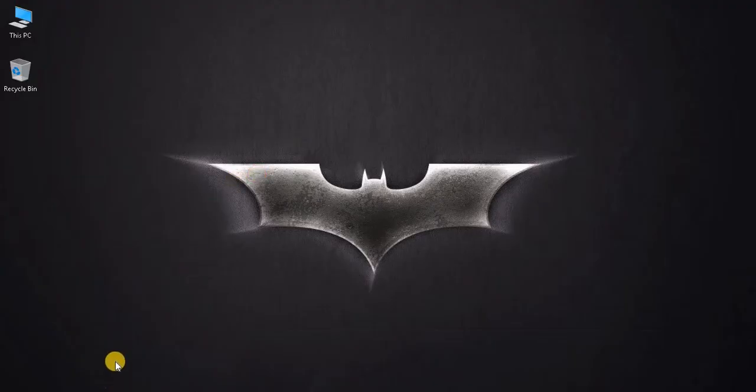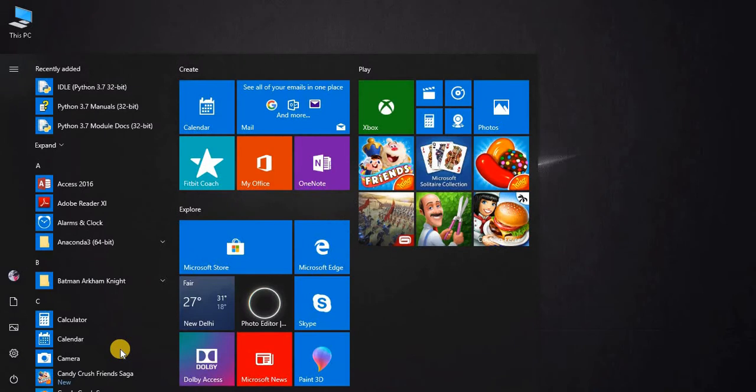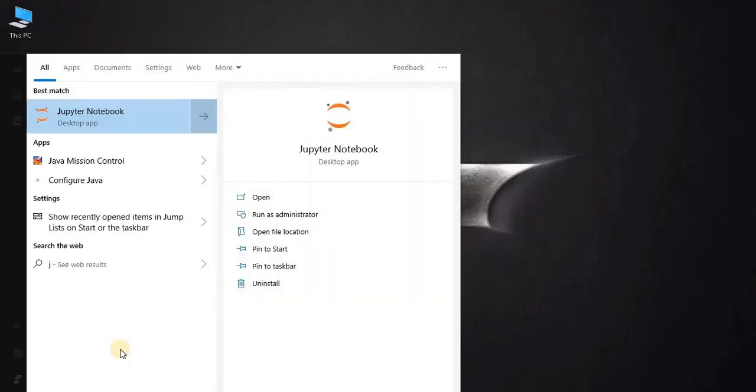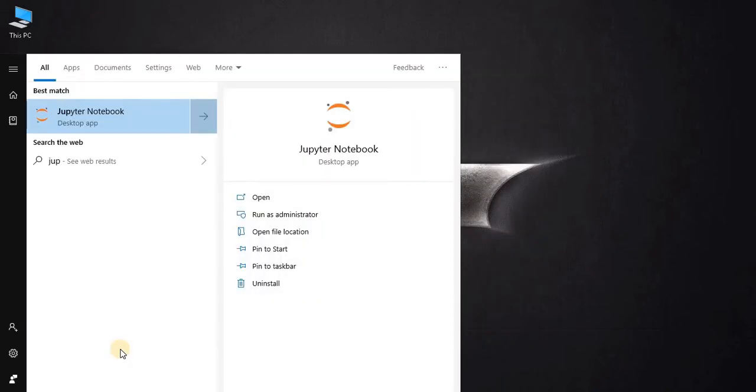After successful installation, press start and type Jupyter Notebook. It will initialize the Jupyter Notebook.